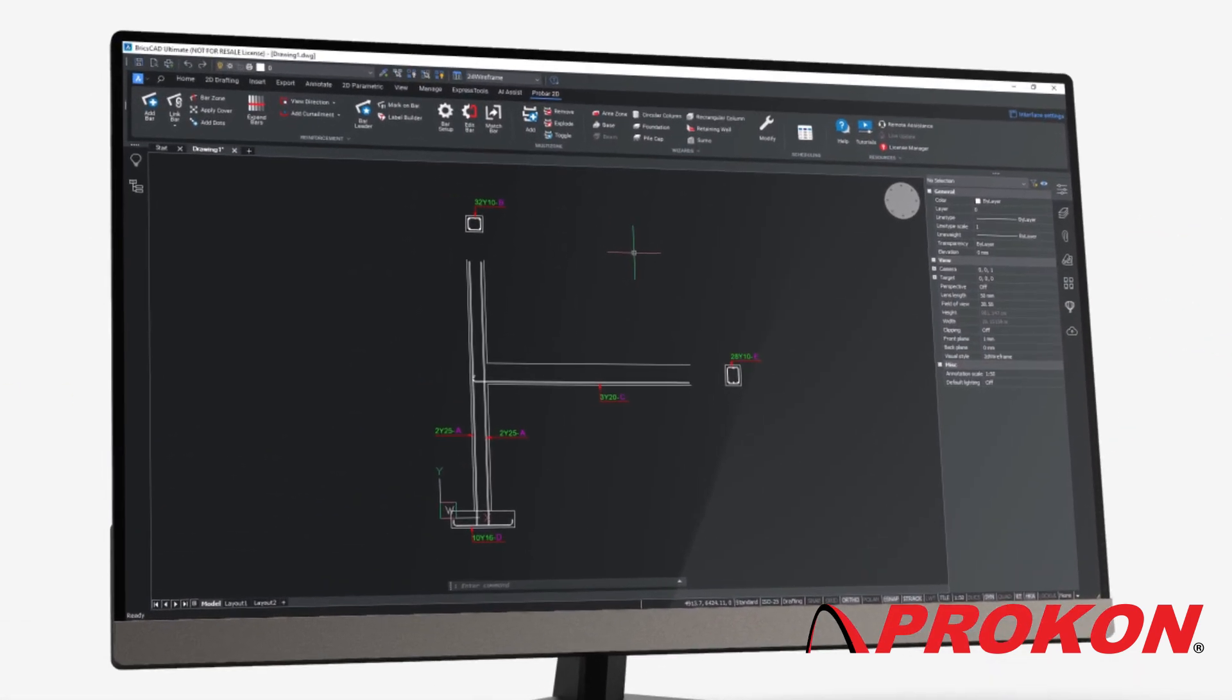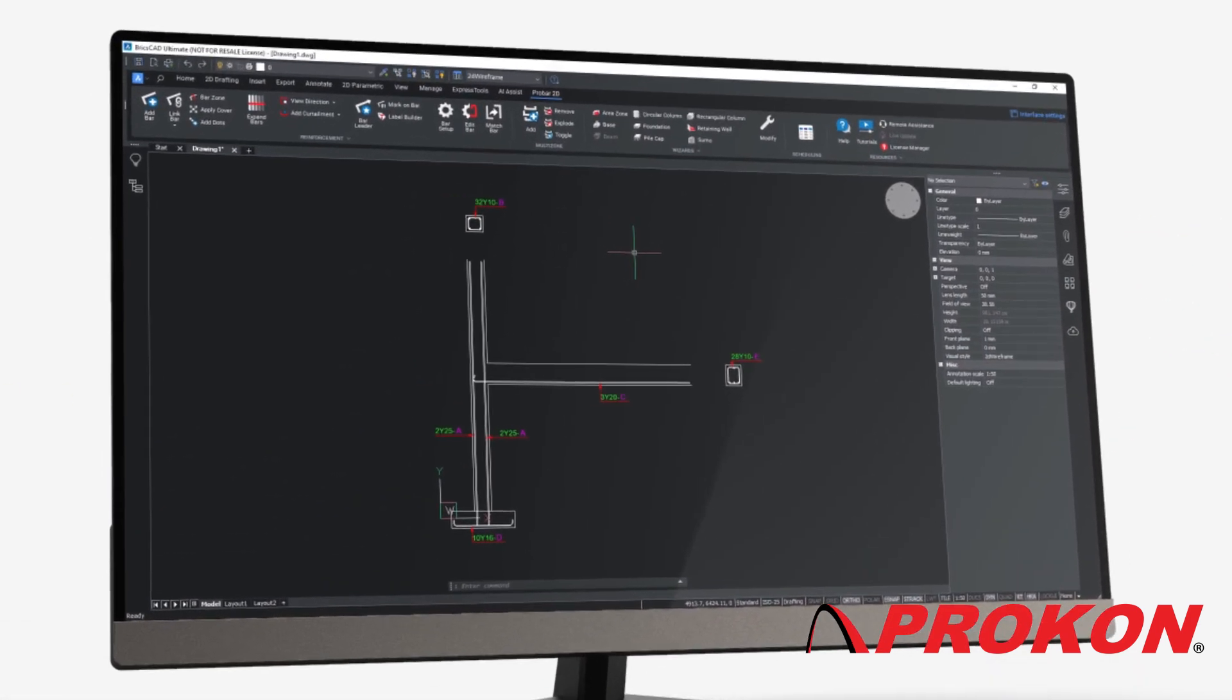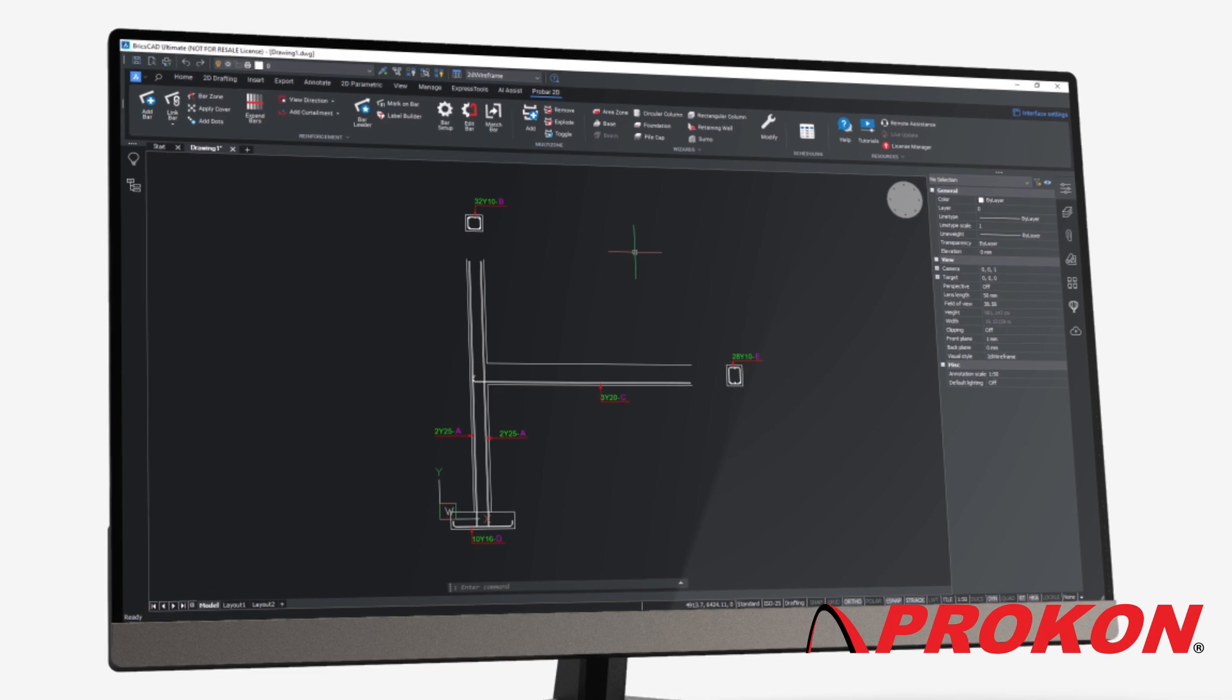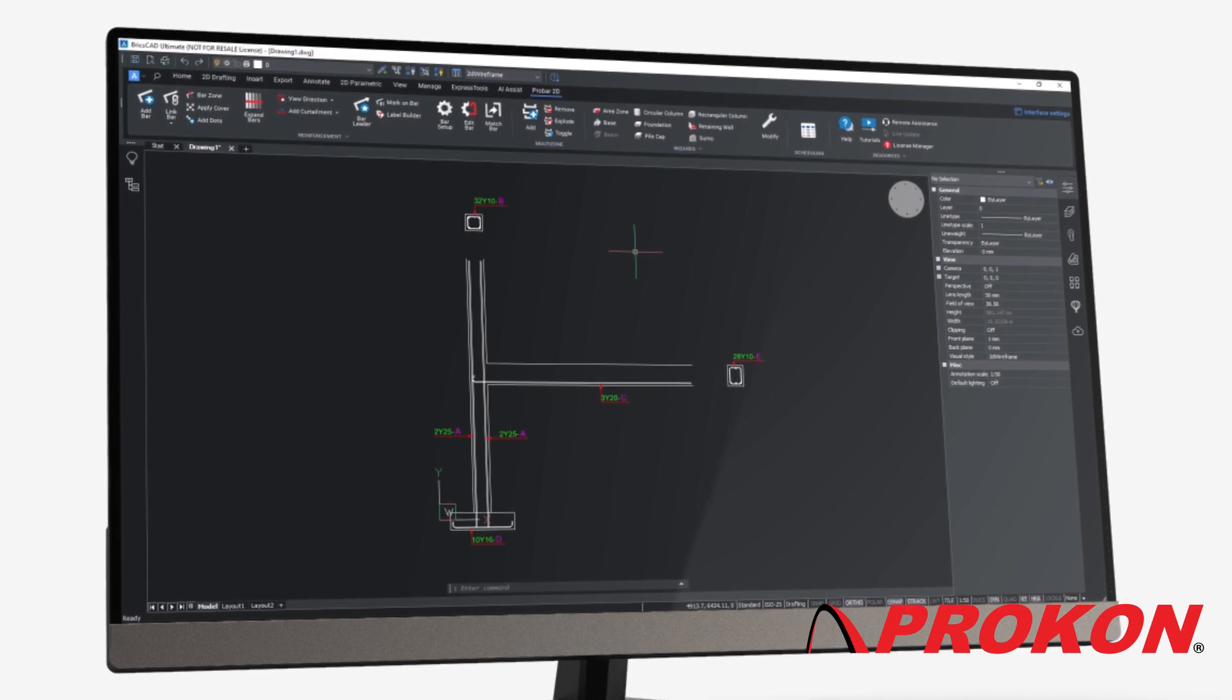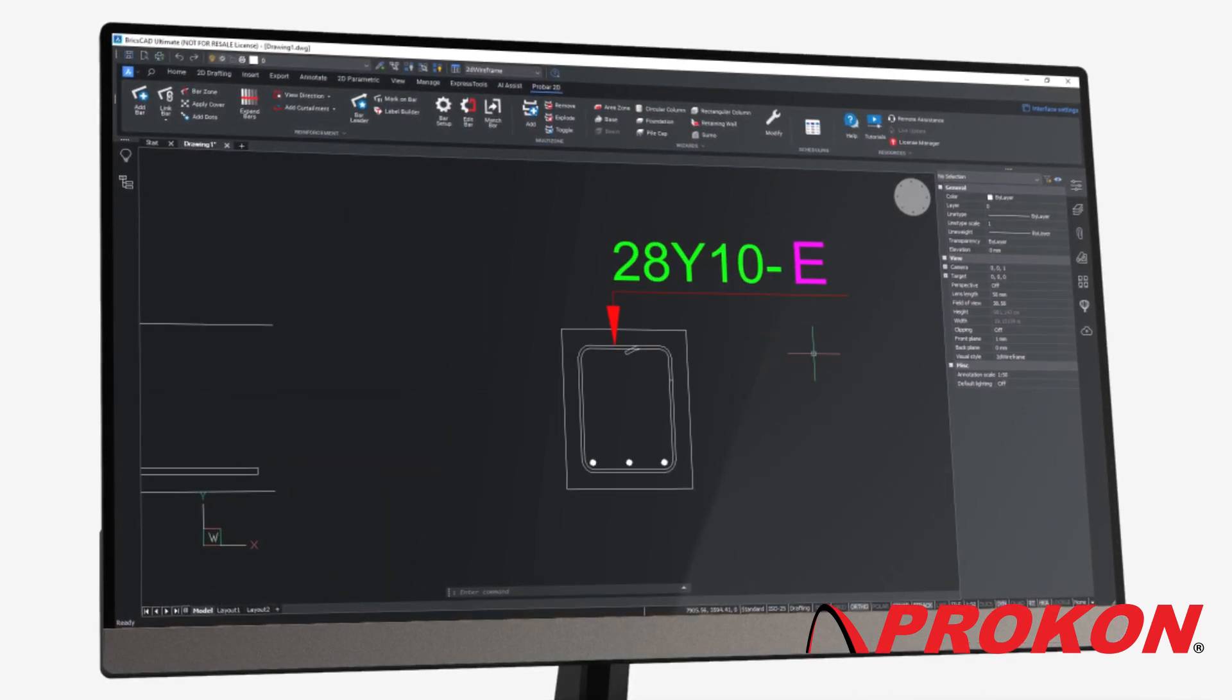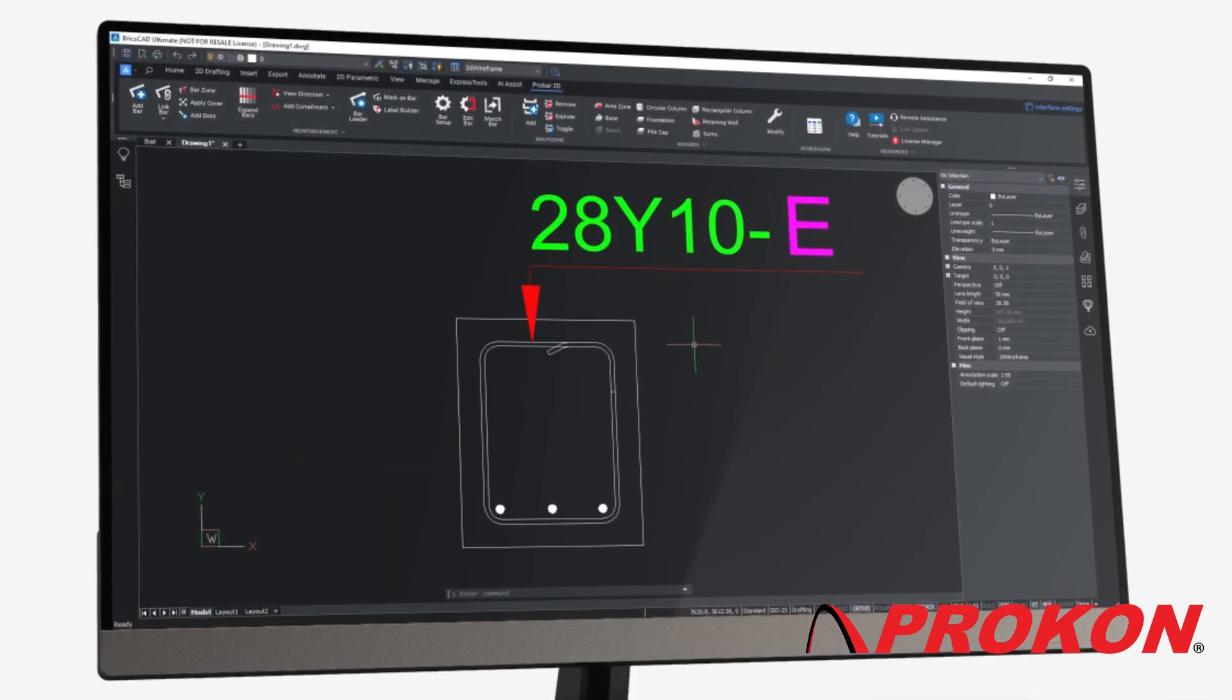Rebar can be drawn in multiple views and linked for reliable quantities. The rebar entity includes a leader line with text to annotate the rebar.